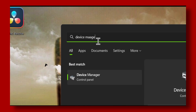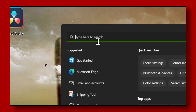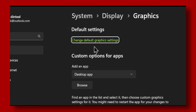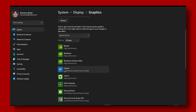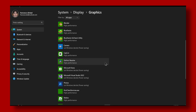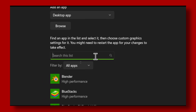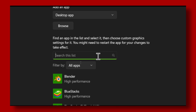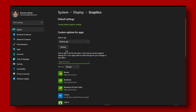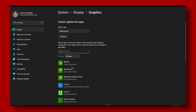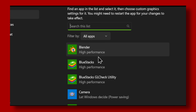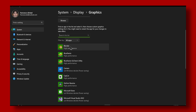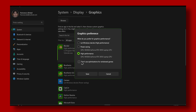For the first method, go to Graphics Settings — you can find it in the search bar. Search for League of Legends there, or if you can't find it, click Browse and locate League of Legends manually to add it. Then click on League of Legends, go to Options, and select High Performance.